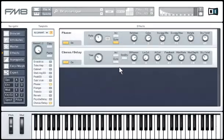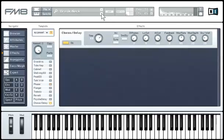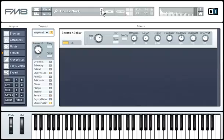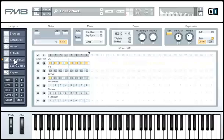You might have noticed that the little ARP button in the application control bar is sometimes on and sometimes off when you load a sound — in other words, the on/off state of the arpeggiator is saved into each sound. Of course, you can switch the arpeggiator on or off by clicking on the button. Open the arpeggiator page with the navigator to see how it works.